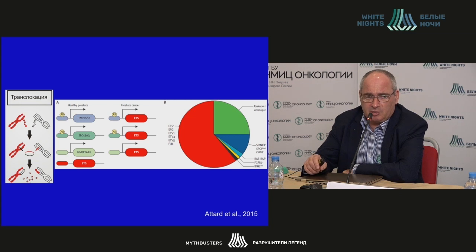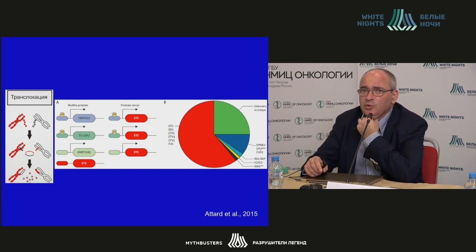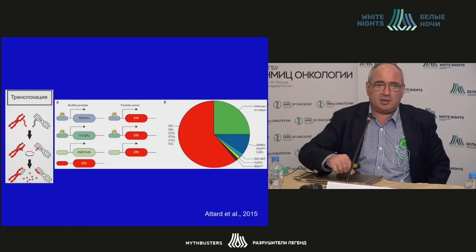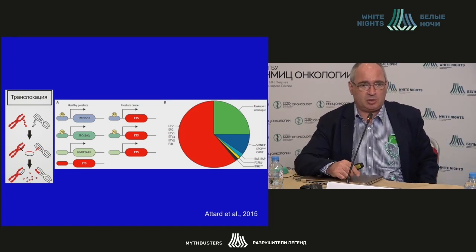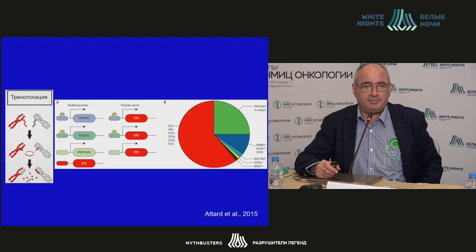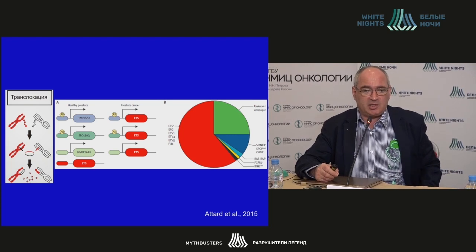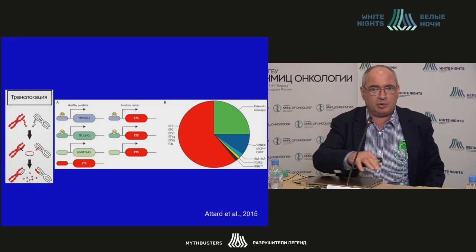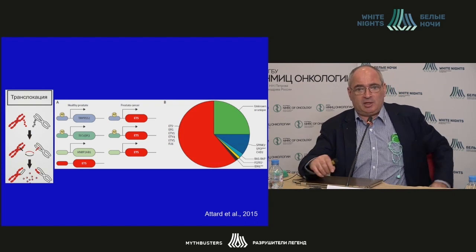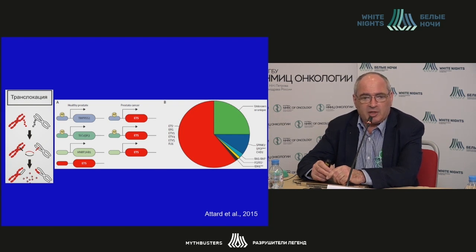If we are talking about molecular disturbances, the best-known and most frequent disturbances in prostate cancer were recently discovered. Until the first decade of the century, it was regarded that translocation and reconstruction of chromosomes, when they exchange their sections, are mainly characteristic of tumors of the connective tissue, hematopoietic tissue, leukoses, or sarcomas. That was an important event when, in 2005, it appeared that more than half of prostate cancers have driver oncogene translocations.